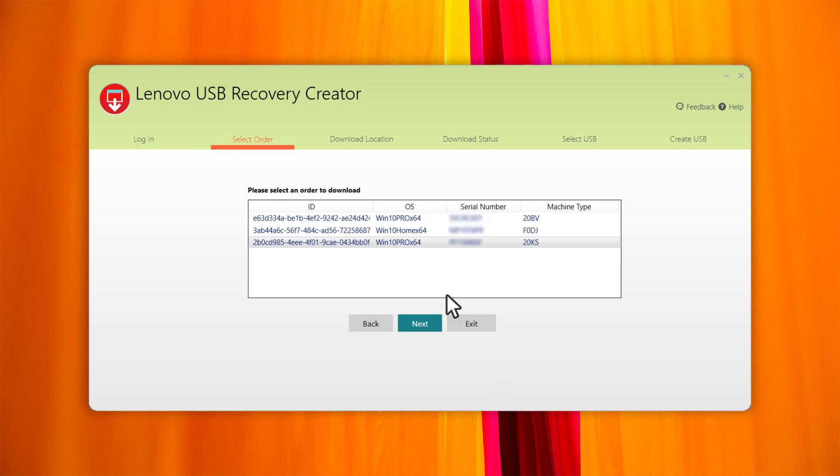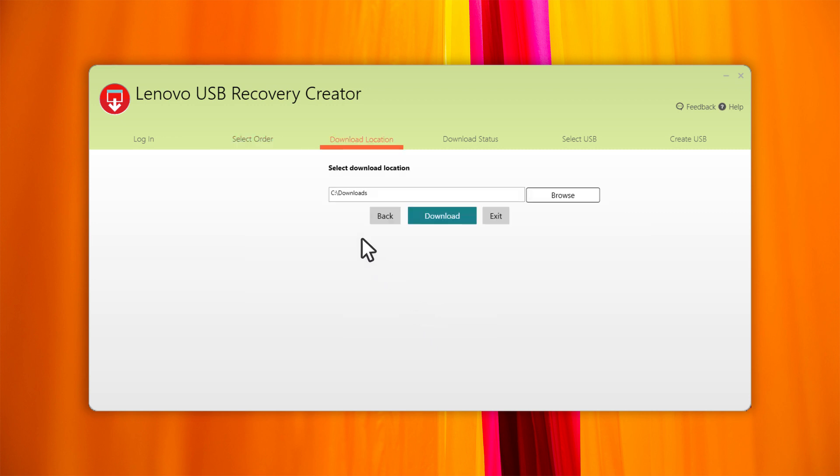In the Select Order tab, select your order and click Next. Select the download location, then click Download.